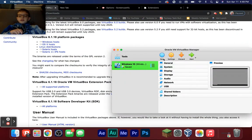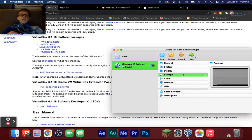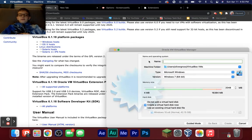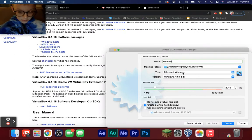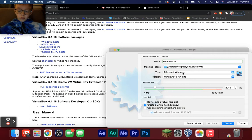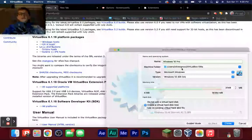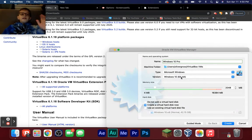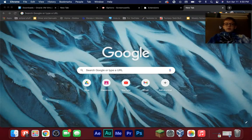Click the New button right here. I already have a virtual machine so mine will look a little different, but click the New option. You can name it whatever you want — I'm going to name mine 'Windows 10 Pro' because I'm using Windows 10 Pro. Then set the type to Microsoft Windows, 64-bit.